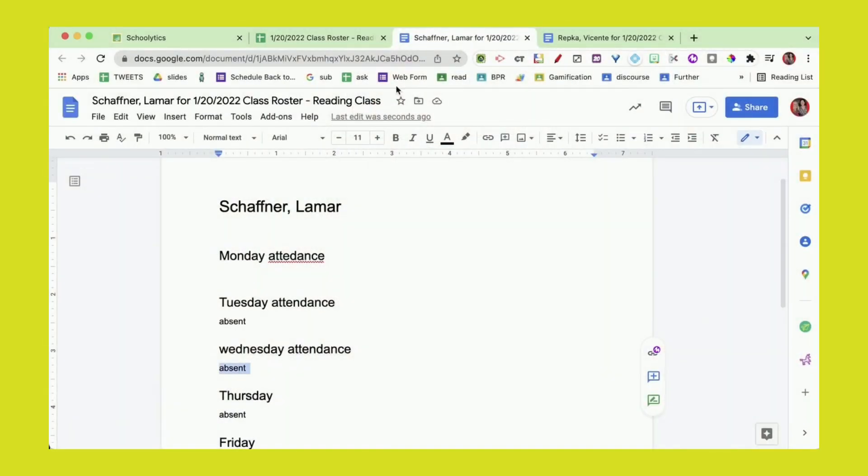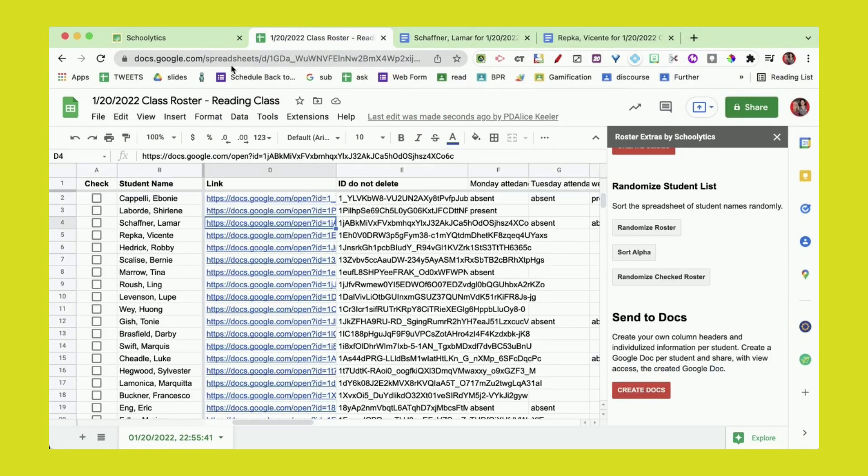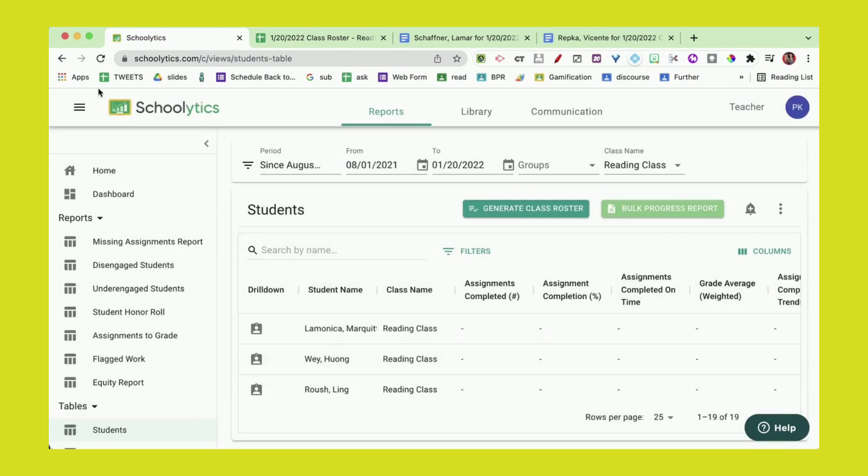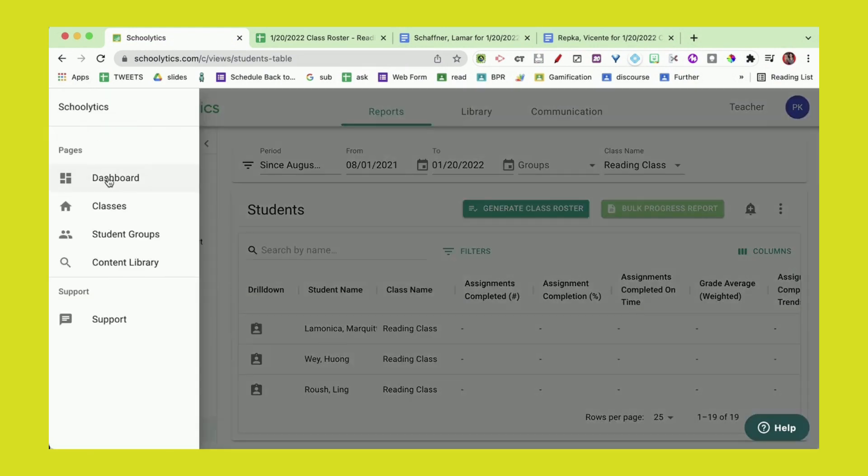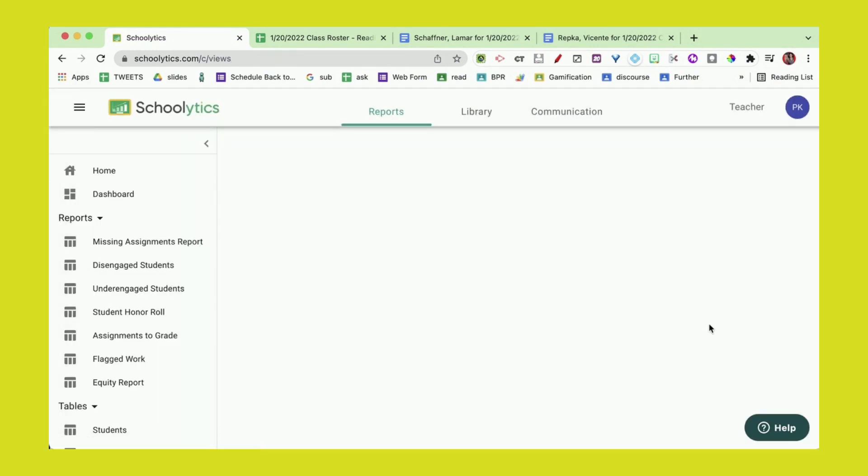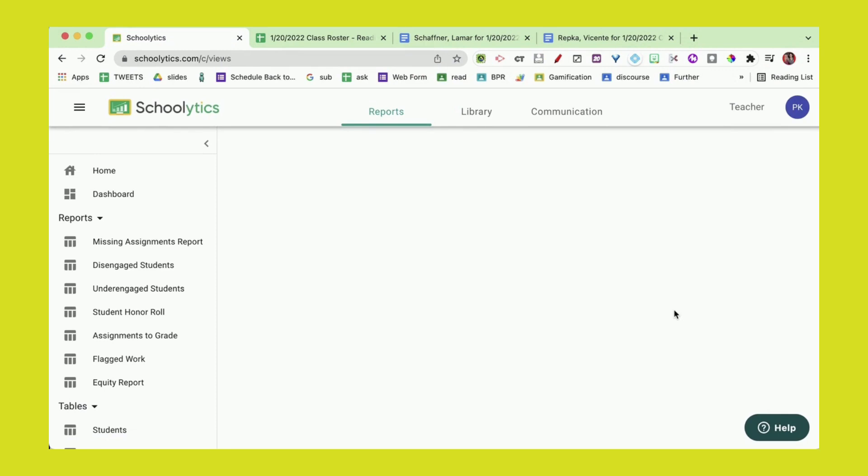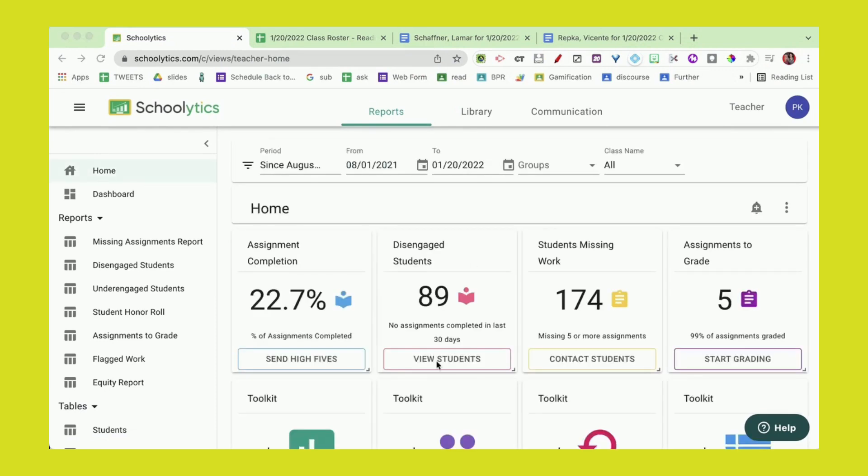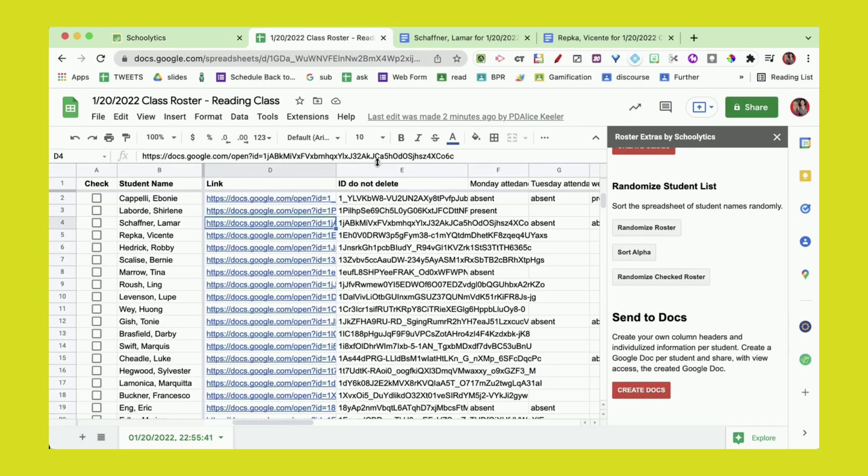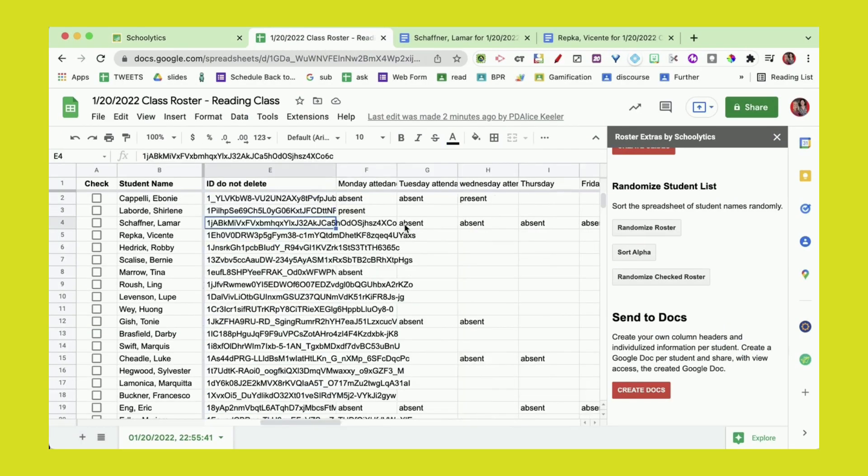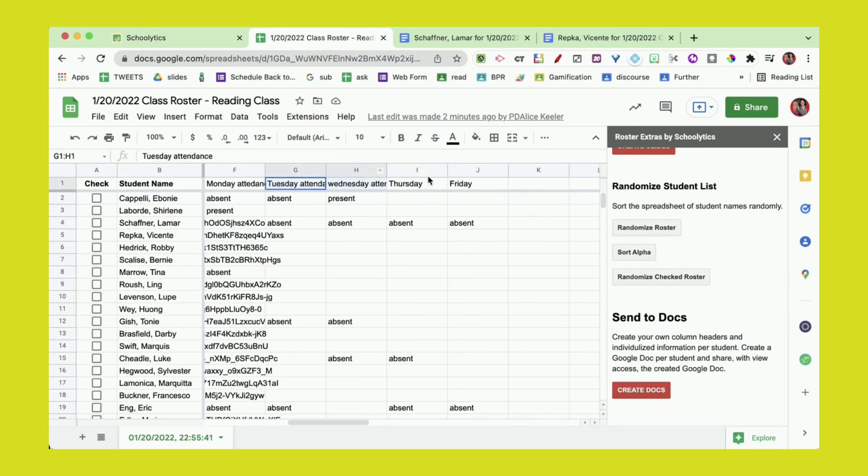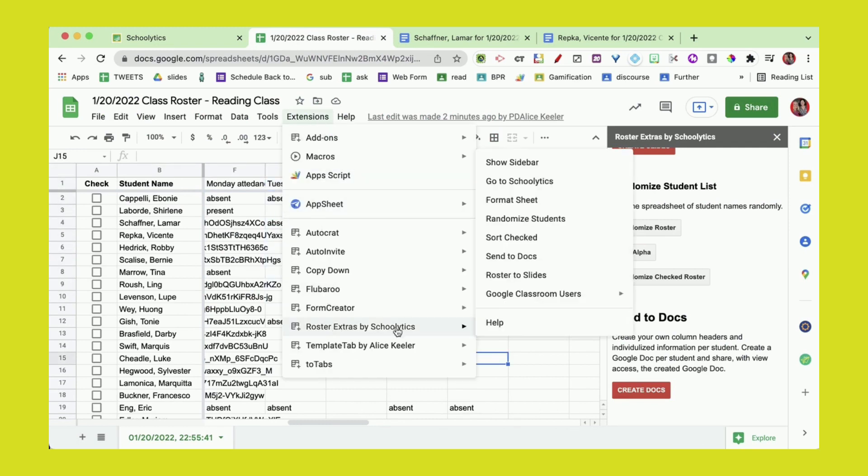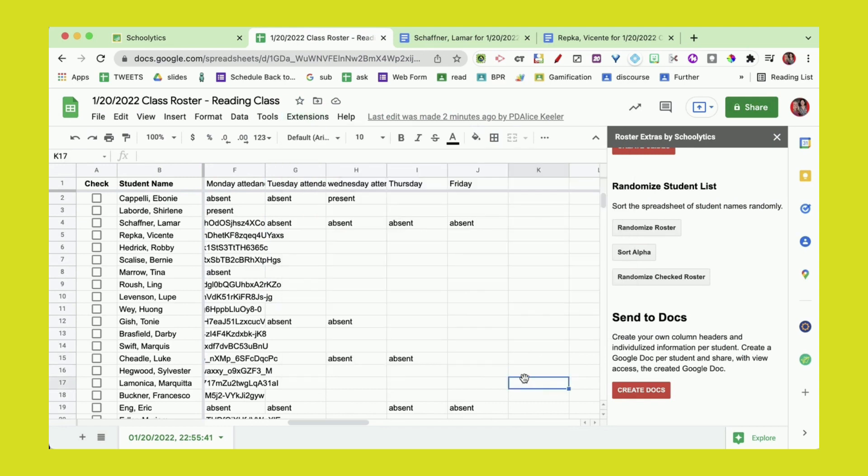Using Roster Extras by Schoolitics, it's really that easy. I was in Schoolitics, and from the home page I had that button that says to export the roster. I exported the roster, it opened in a spreadsheet, I created my own column headers, put in whatever data I want for the students, and using the extensions menu, Roster Extras, I just sent it to Docs. When I send it to Docs, it makes a Google Doc per student. Quick and easy. I hope you really like Roster Extras by Schoolitics.